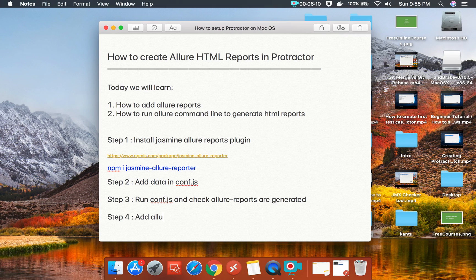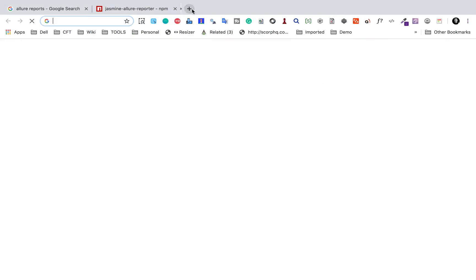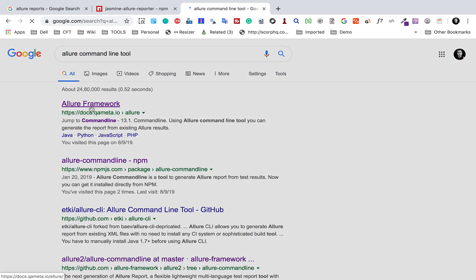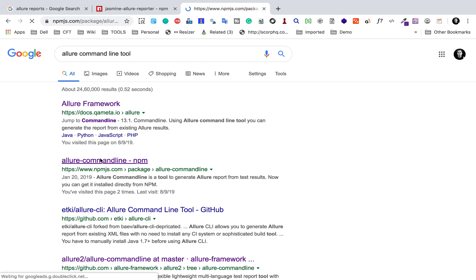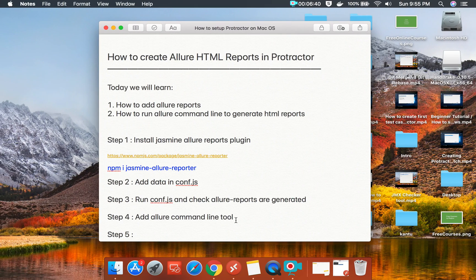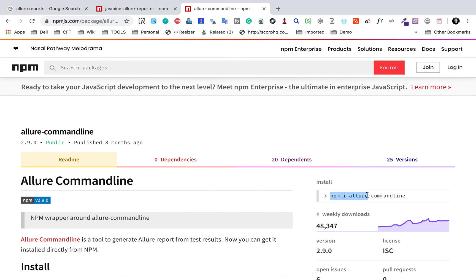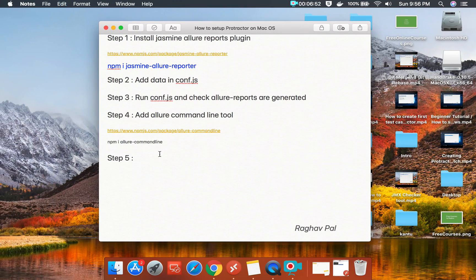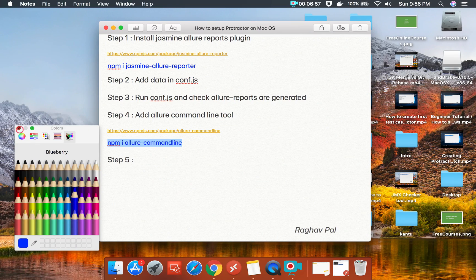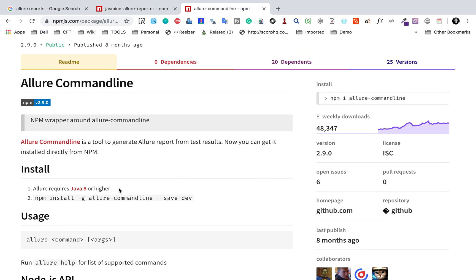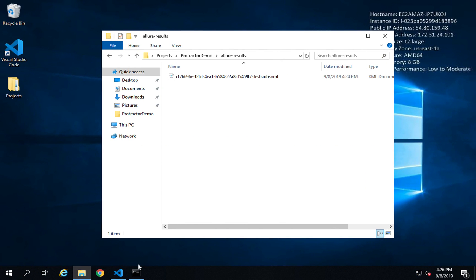Step number 4 is to add the Allure command line tool. Go to Google and search for 'allure command line tool'. You will get to the Allure command line link — I will copy this link in the notes. This is the Allure command line tool and there is some documentation here. Note that you need Java 8 or higher for this to work.